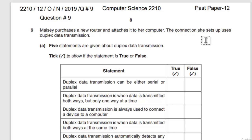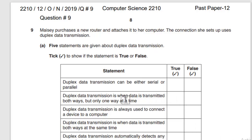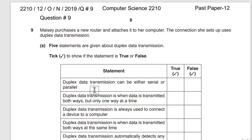Okay, Massey purchases a new router and attaches it to her computer. The connection she set up uses duplex data transmission. Question number 9, part A: 5 statements are given below about duplex data transmission and you will get 5 marks. Tick to show if the statement is true or false. First statement: duplex data transmission can be either serial or parallel.